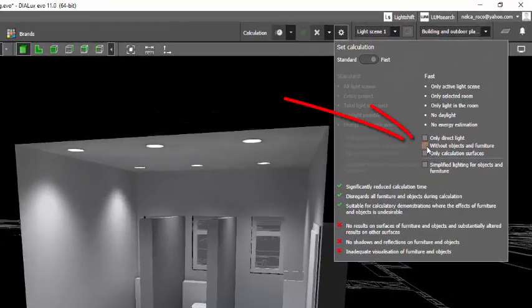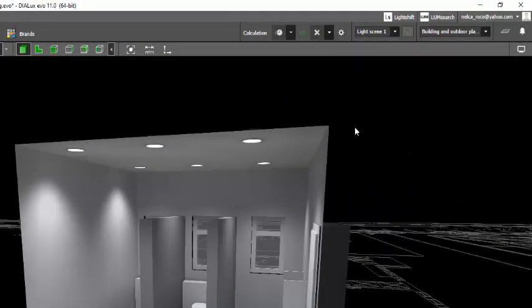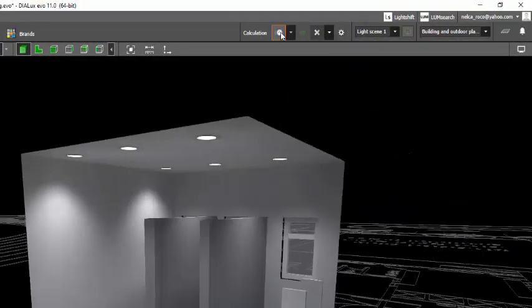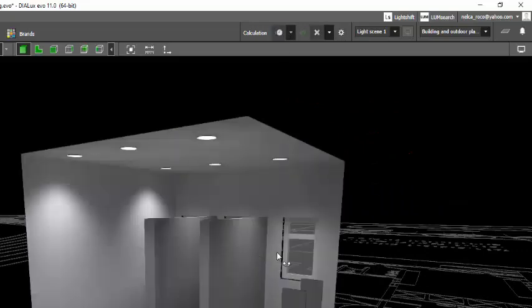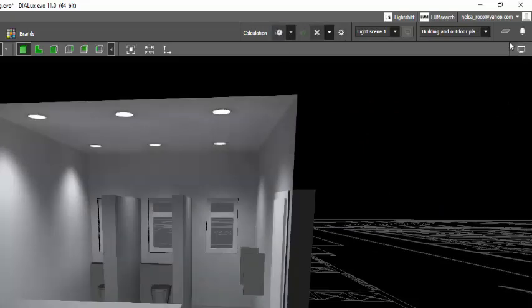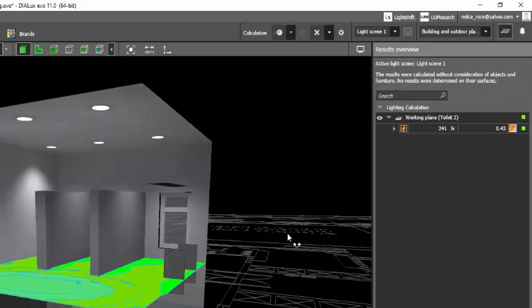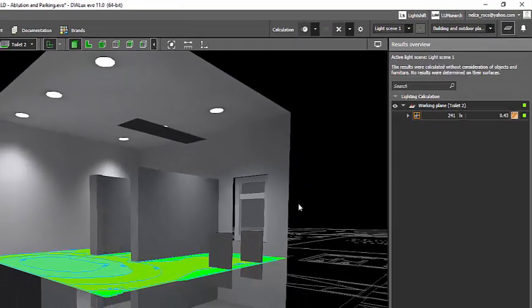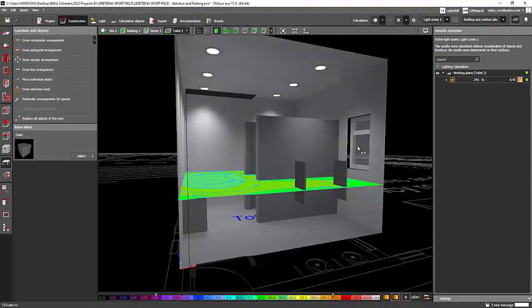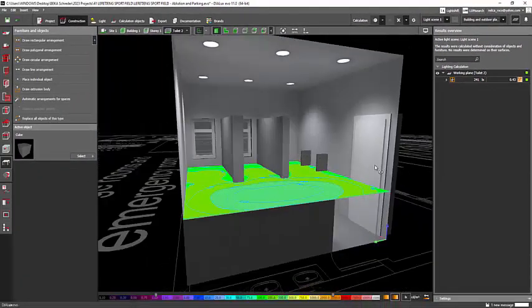All you need to do is just click this one: without object and furniture. When you do that, recalculate and now you will have the green lights. So it means it is calculated without the object and furniture.